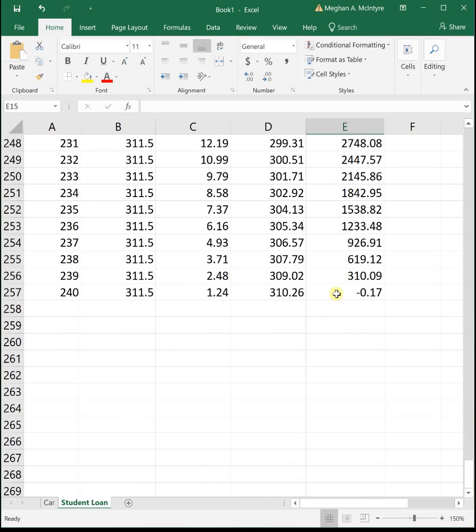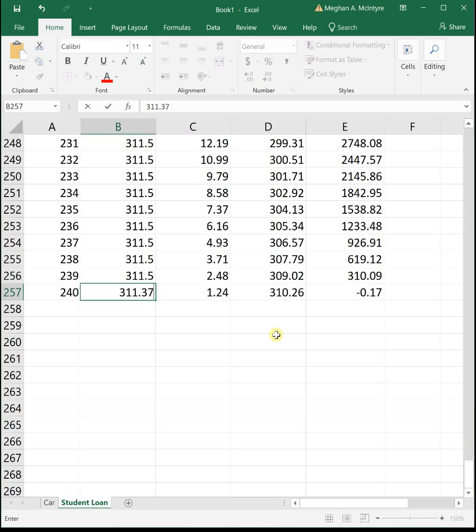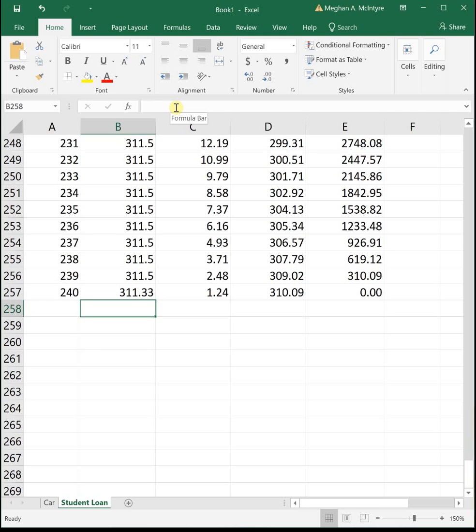We go down for 20 years, so scrolling way down, and this final month we overpay by 17 cents. So I need to adjust my last month's payment so that we're not overpaying by 17 cents. Our last month we'll pay $311.33 to zero out that loan.